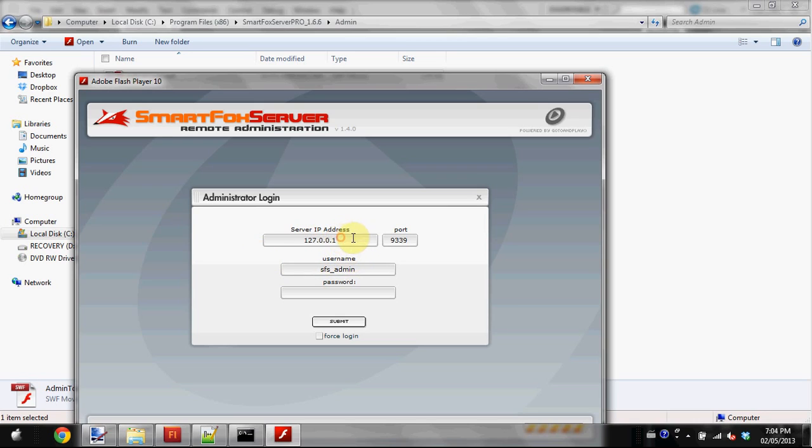For the SFS admin server IP address, unless you've uploaded this to a VPS or something like that, it should be 127.0.0.1 because that's your internal IP address.